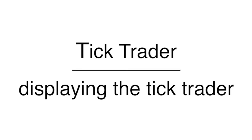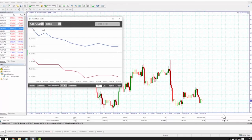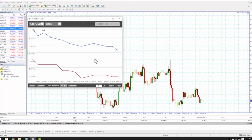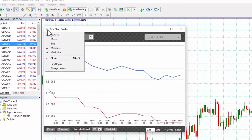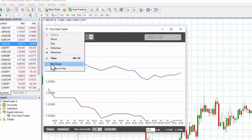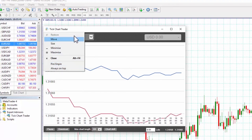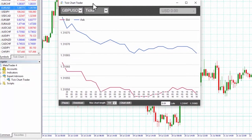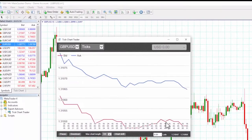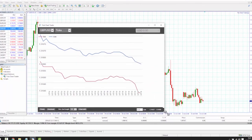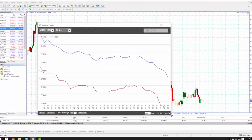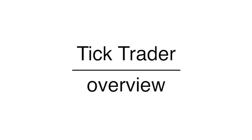Displaying the tick trader. You can position the tick trader anywhere on your desktop or on the chart. If you want to pin it to the chart, simply click on the top left icon and select pin/unpin, and then drag the tick trader to the size you want.